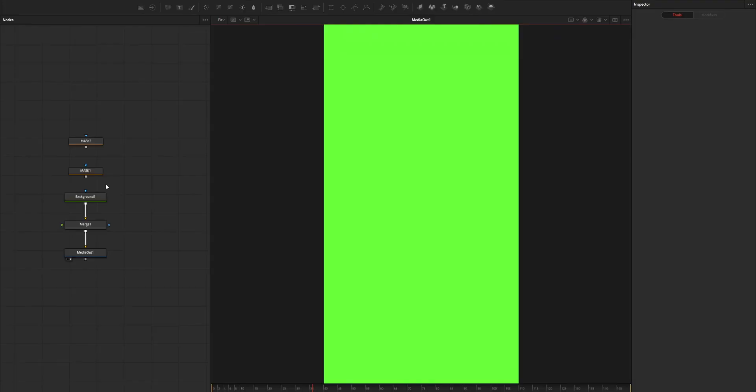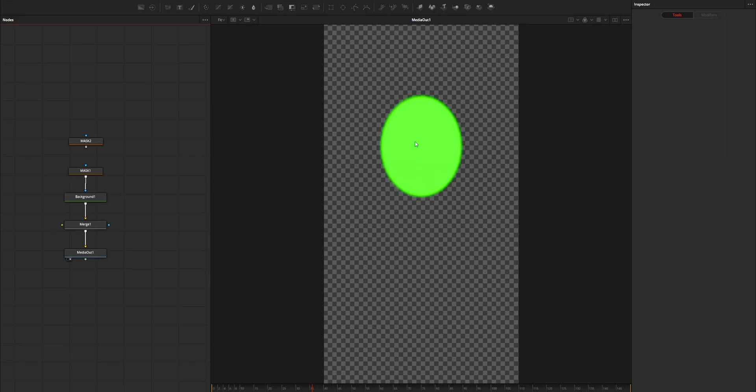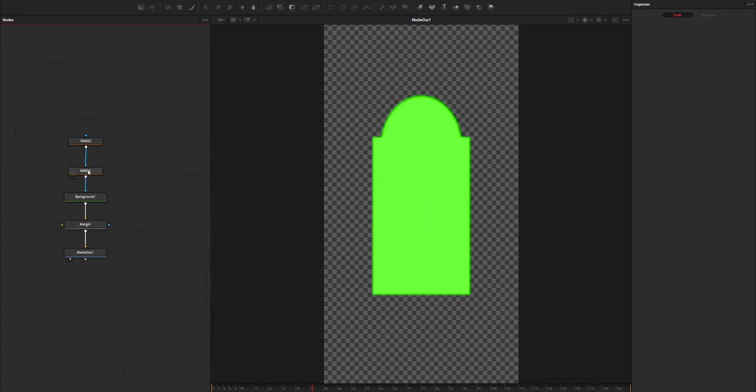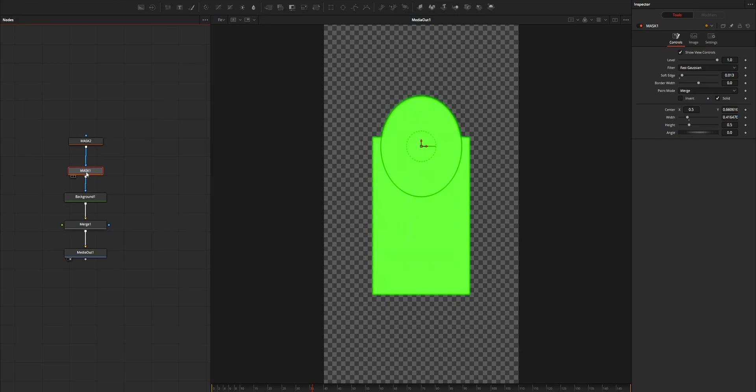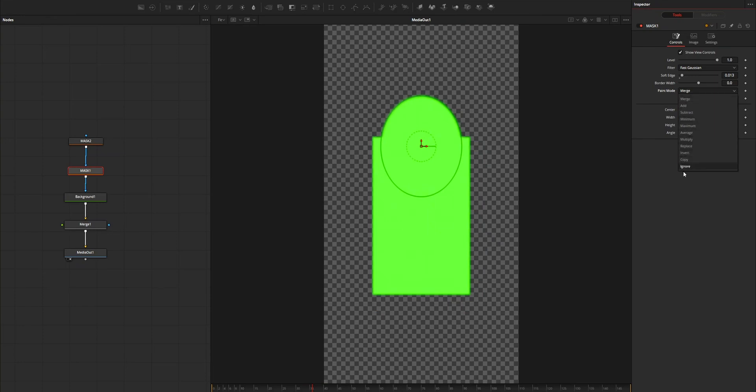Hi all, when you add two masks on your Fusion composition, mask 2 connecting to mask 1, then on your mask 1, you will find a new option called paint mode. This option is what we can use to combine these two masks.